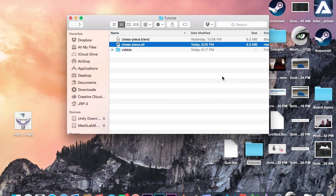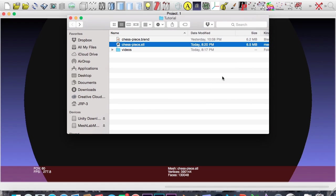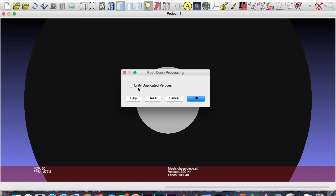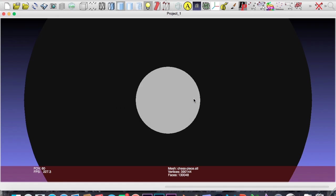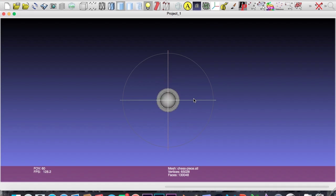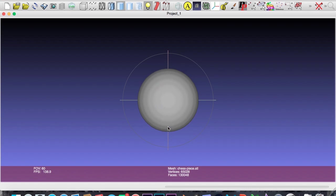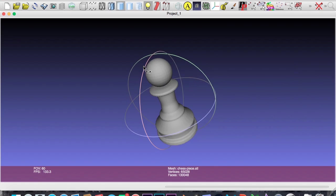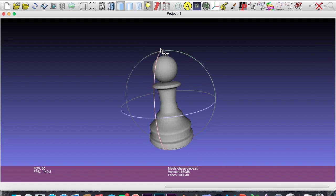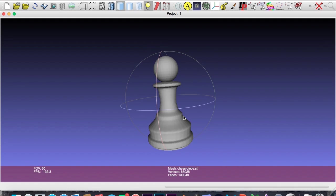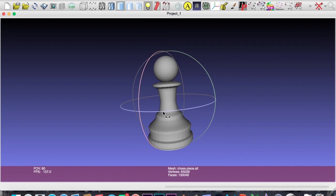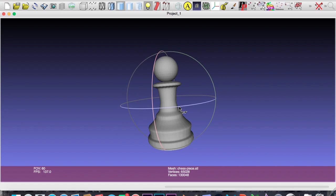I'm opening it off a disk image. That's why it's telling me that. Come into here, hit unify duplicated vertices, hit OK. And there we go. Now to navigate around, it's very simple. Mouse wheel actually zooms in and out. But to rotate, it's these arrows. And you just grab on one of them and rotate.